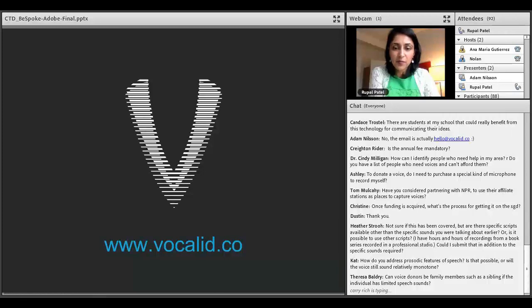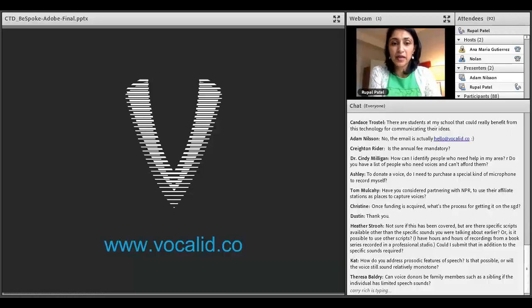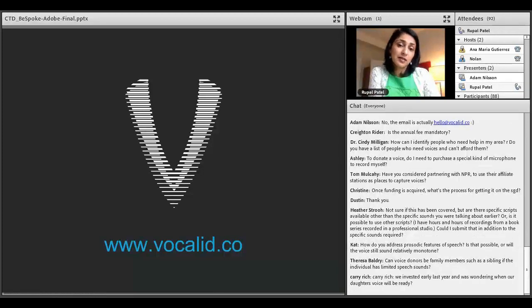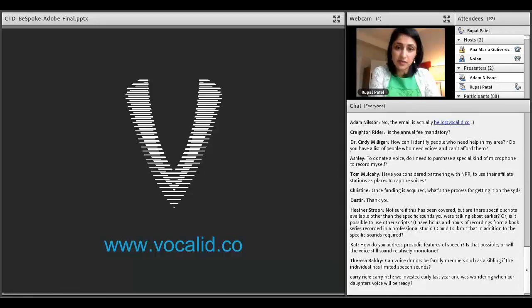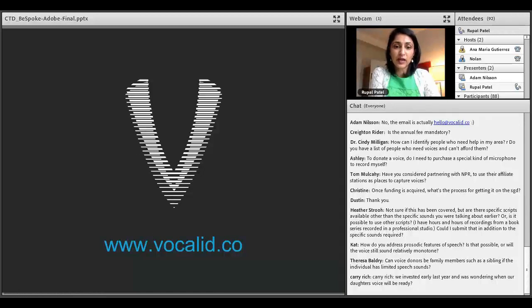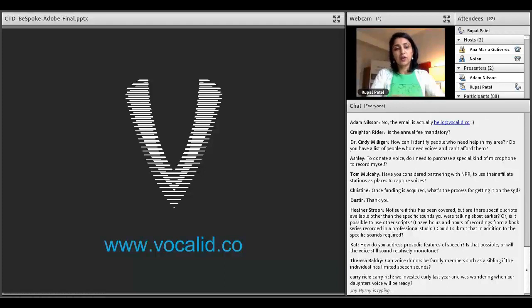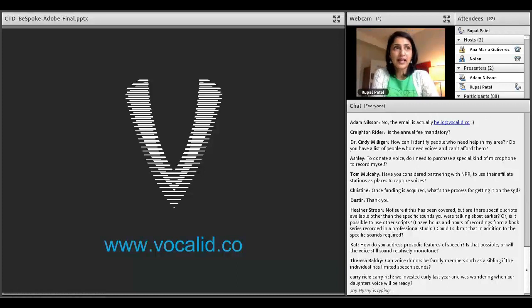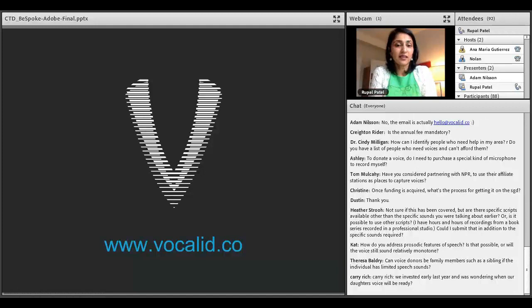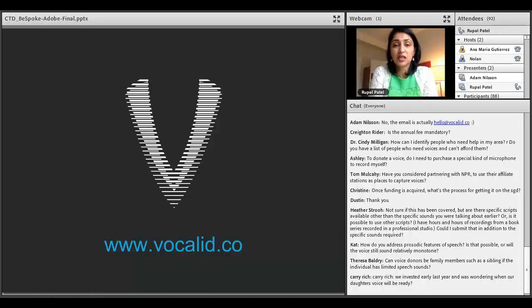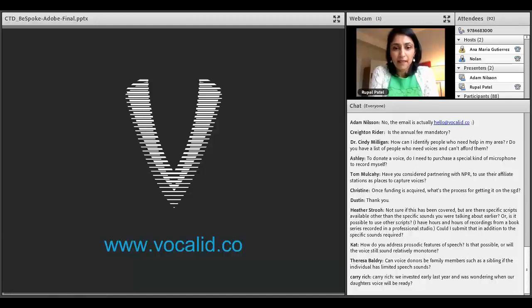Dr. Milligan asked, how can I identify people who need help in my area? Do you have a list of people who need voices and can't afford them? Currently, we don't have a list of people who need voices and can't afford them. You can have those people get on our wait list and indicate that they would want a voice but can't afford one right now. During our Indiegogo campaign, we were able to help people with financial need. What we're doing right now at scale, we must show that we have enough customers to get this off the ground.